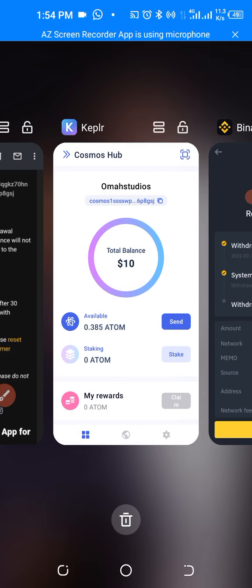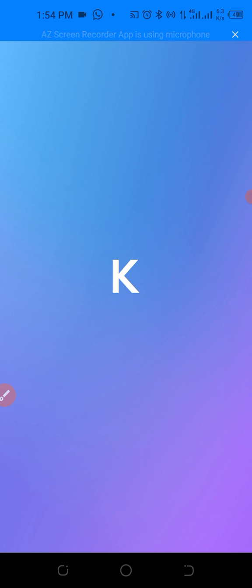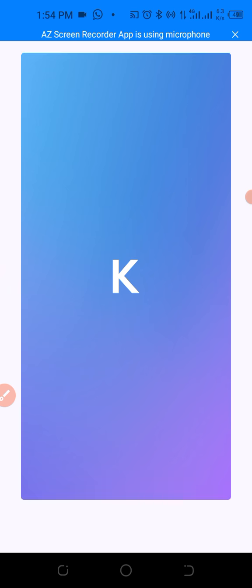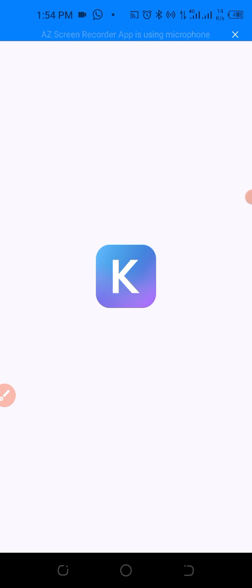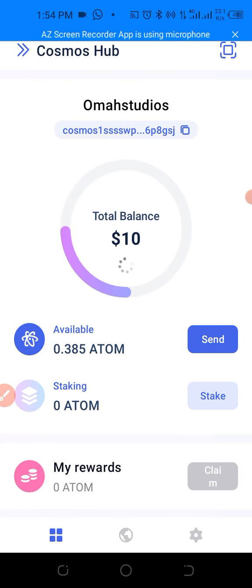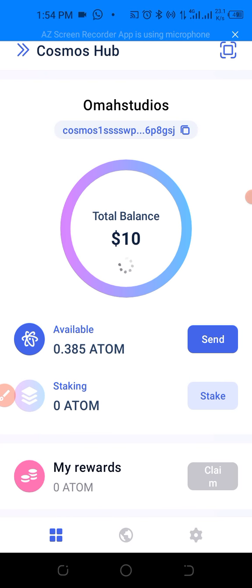I went back to my Keplr wallet and noticed the ATOM has already arrived, even though it is yet to be confirmed on Binance. Once you complete your transaction, come to your Keplr wallet to confirm it has been received.